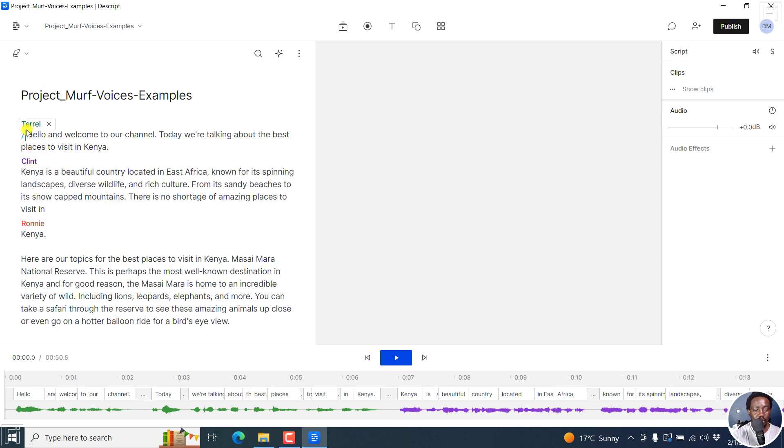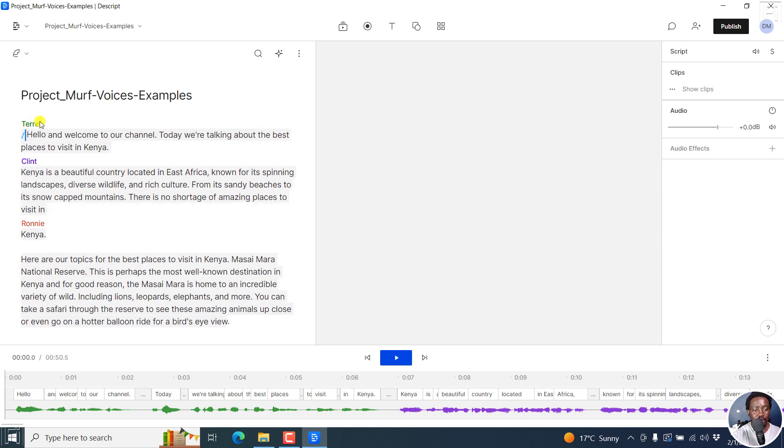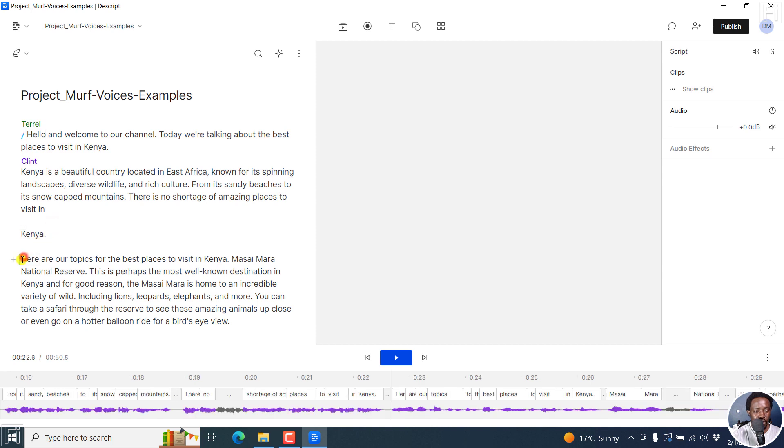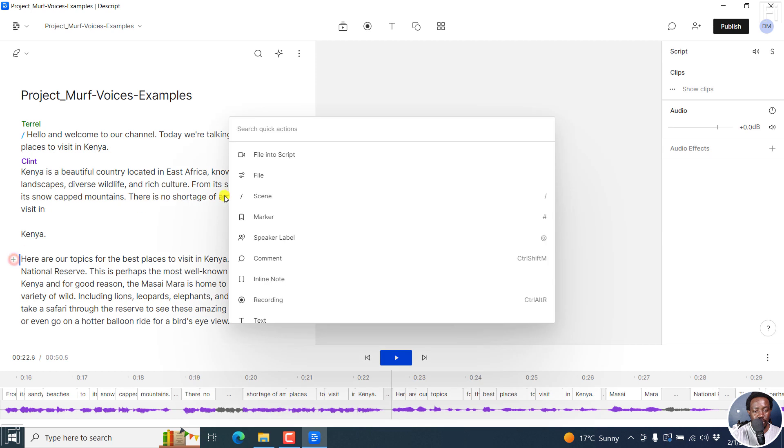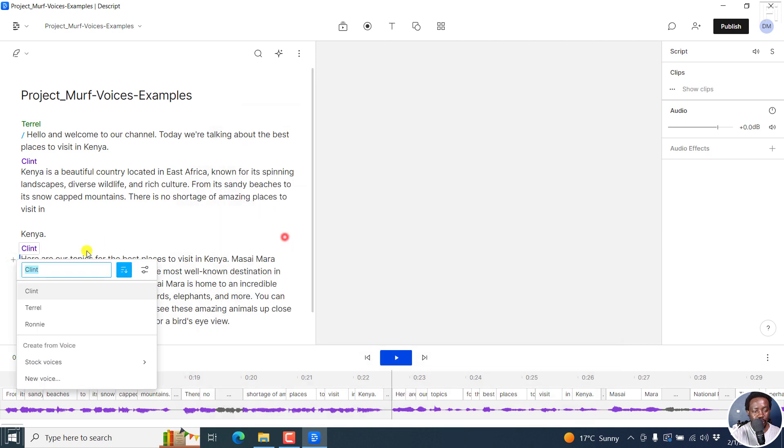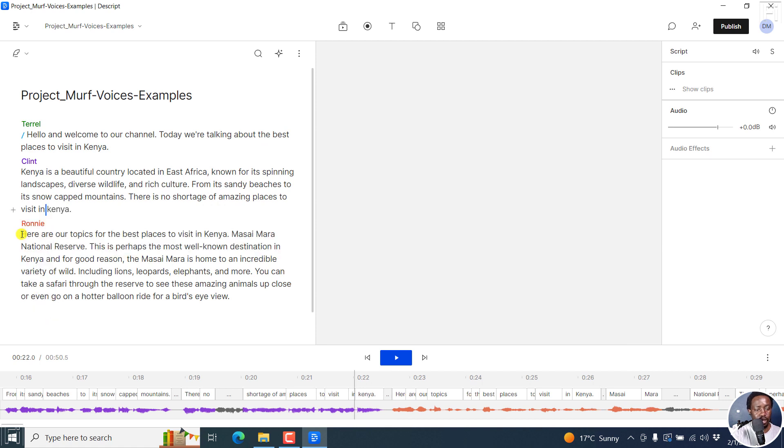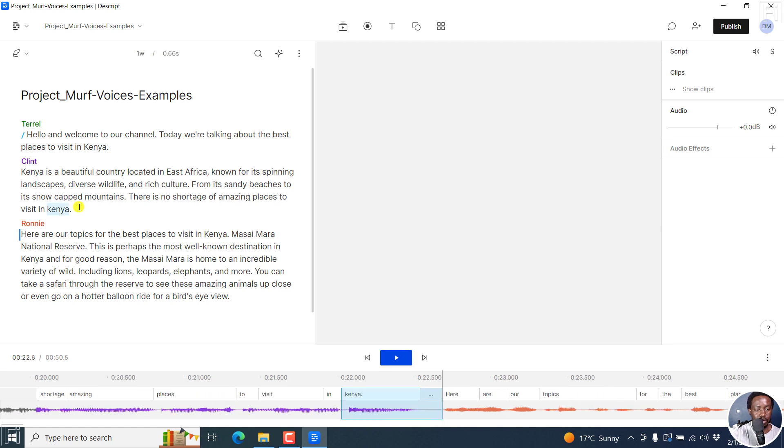And you can see that we now have Terrell here, Clint here. But I believe this one is wrong. Ronnie should not come in here. Ronnie should come in here. But we can add a speaker label and then add Ronnie. Ronnie comes in here. And this goes to Kenya's capital, K is capital.